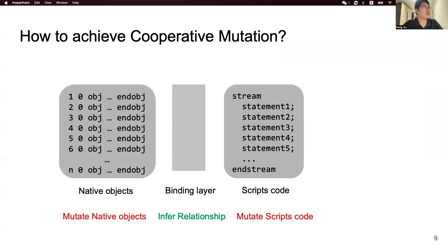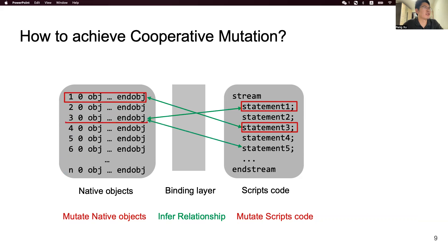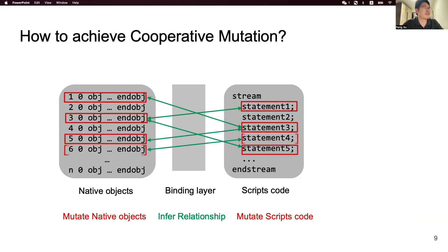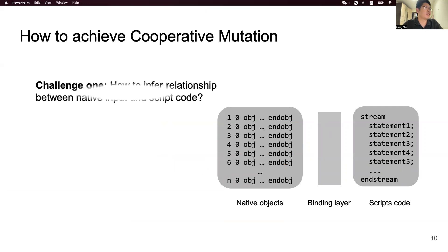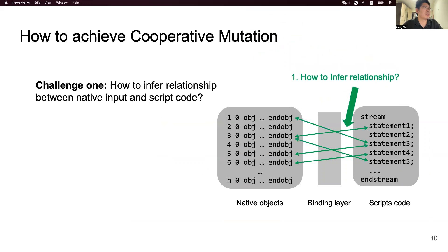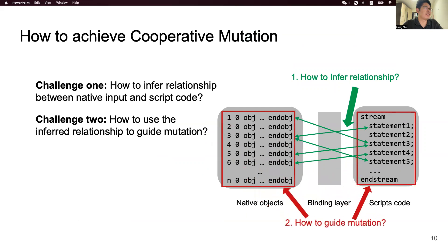So we come to the problem: how to achieve cooperative mutation? First, we need to infer the relationship between native objects and the script code. Then we will utilize the inferred relationship to guide mutation. Specifically, if a script API has some potential connection with objects in a document, we will use those objects as a high priority for mutation. Otherwise, if a script API has no related objects in a document, we will randomly choose some objects for mutation. While our method is straightforward, there are several challenges to be solved. The first challenge is how to infer the relationship between native objects and the script code. The second challenge is how to use the inferred relationship to guide mutation.